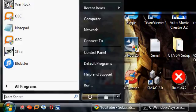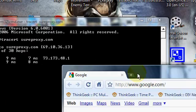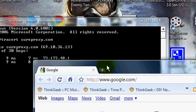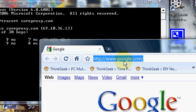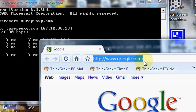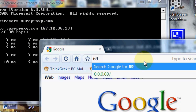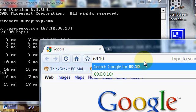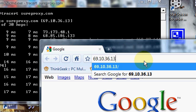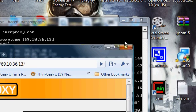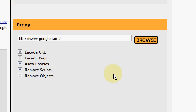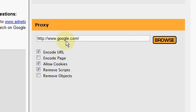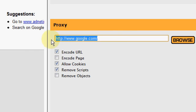Open up a browser and type in that IP address, so 69.10.36.133. Click Enter, it'll bring you to this website right here, and just type in any website you want right there.